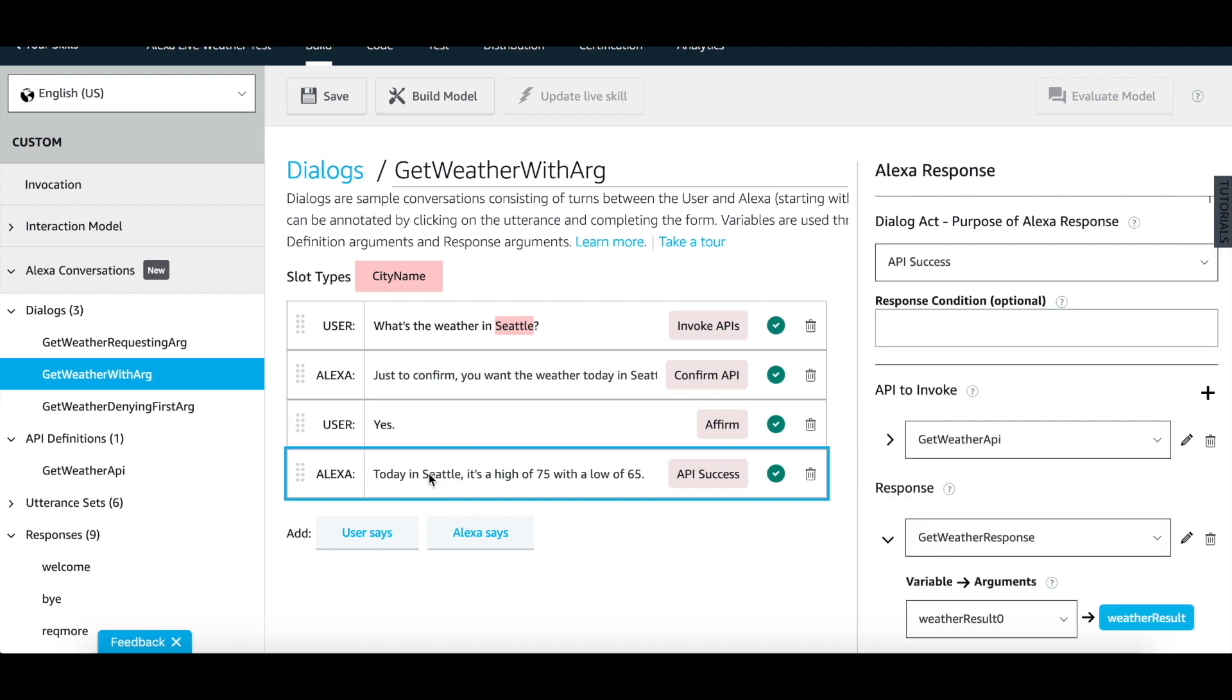For more detail on dialogue act, please refer to our tech docs or to the dialogue act tutorial.